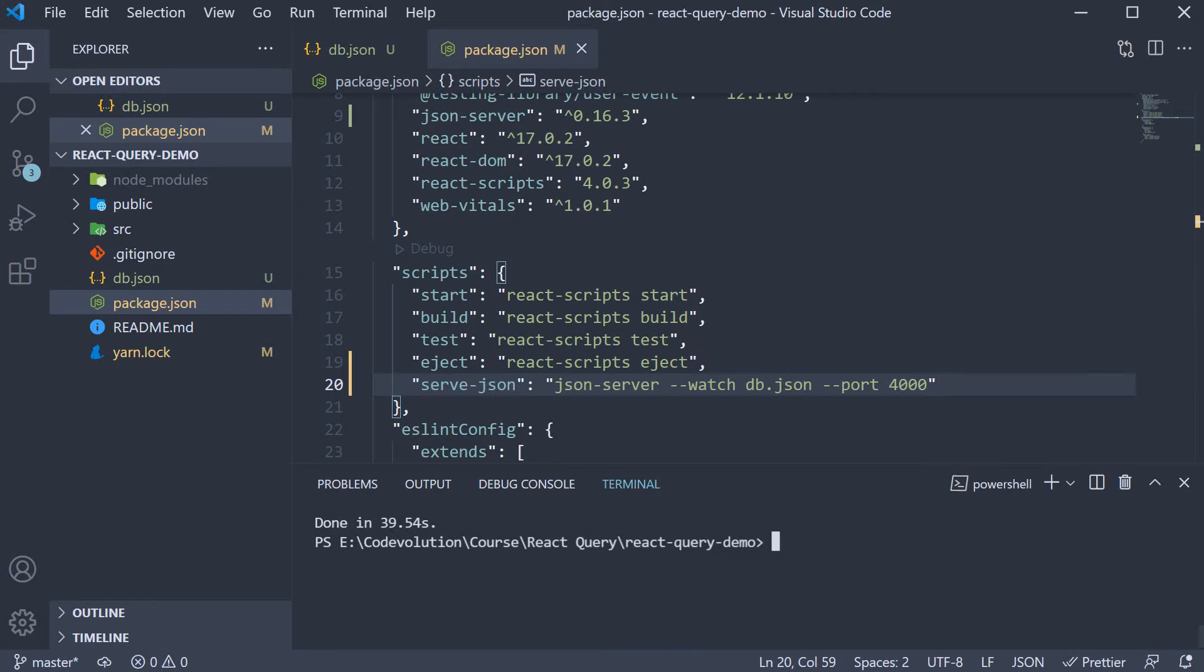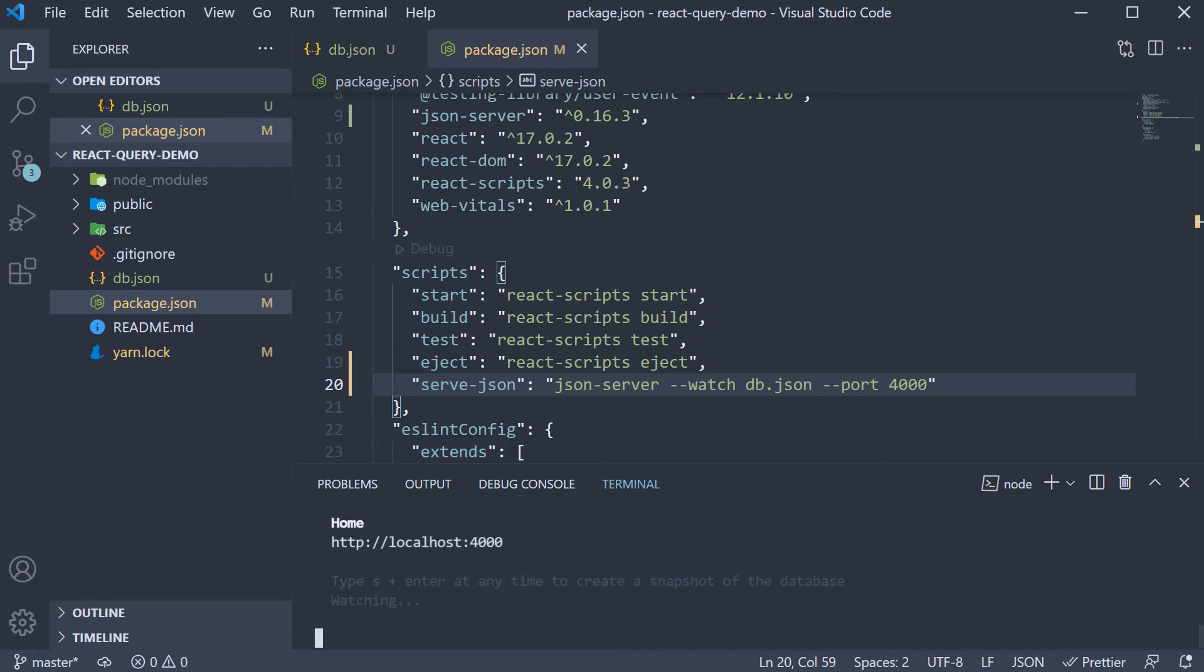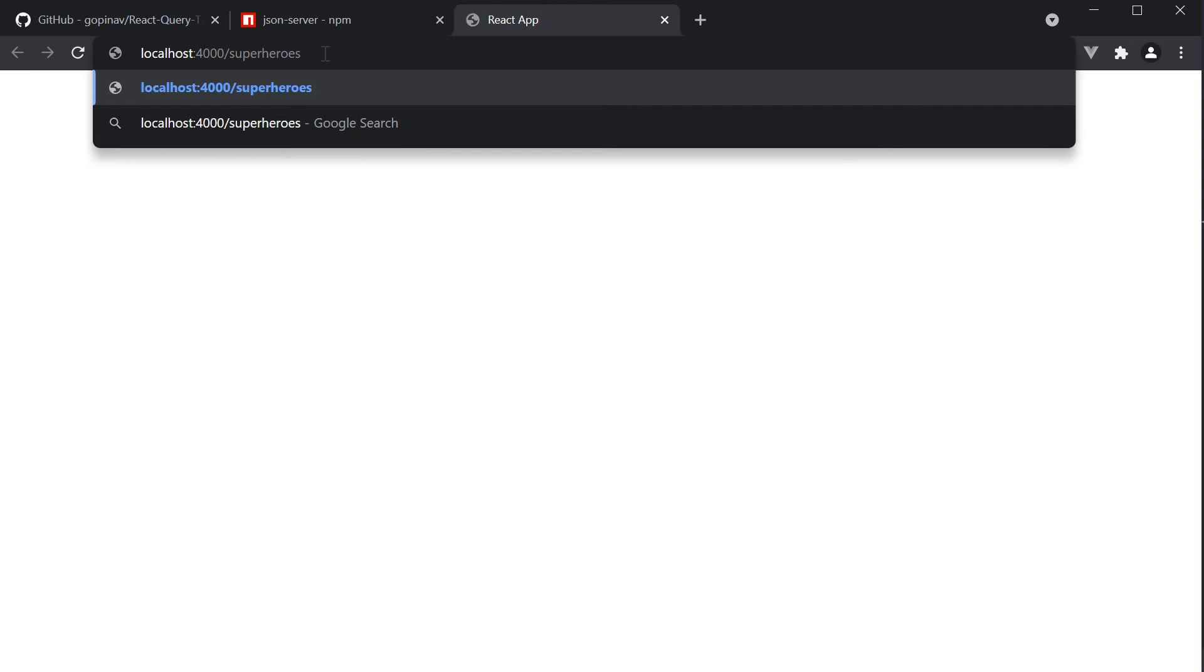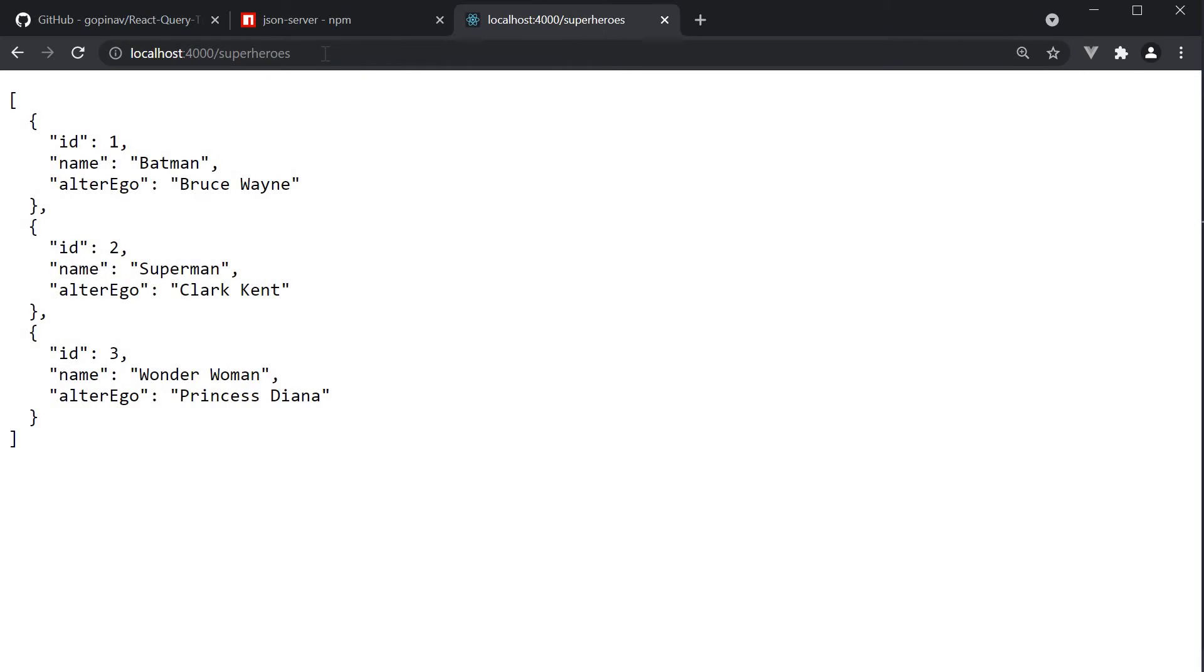If we now run yarn serve-json in the terminal, head to the browser and navigate to localhost port 4000 slash superheroes. We should see our API endpoint working. It returns an array of three heroes. And this data is sufficient to get started with React Query.